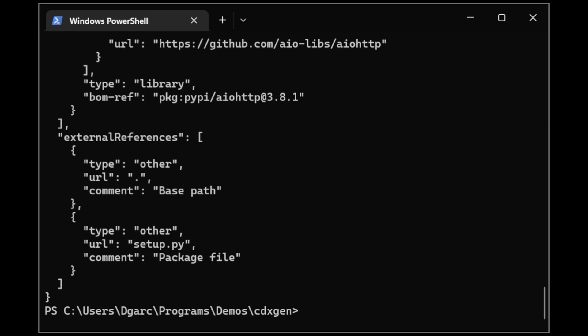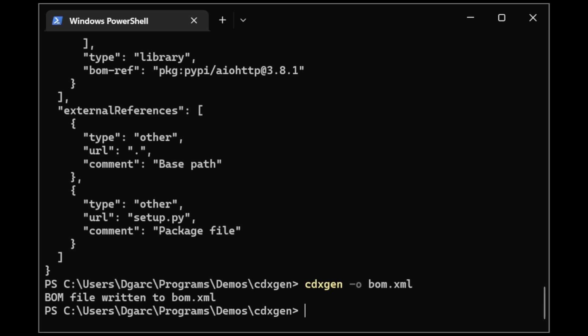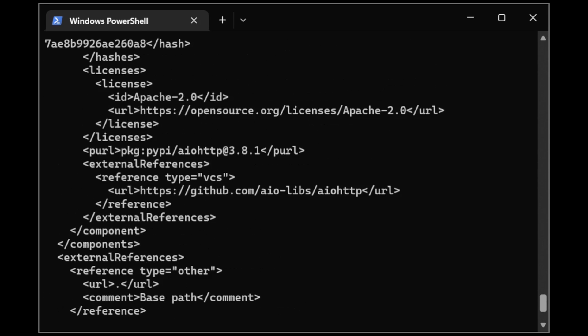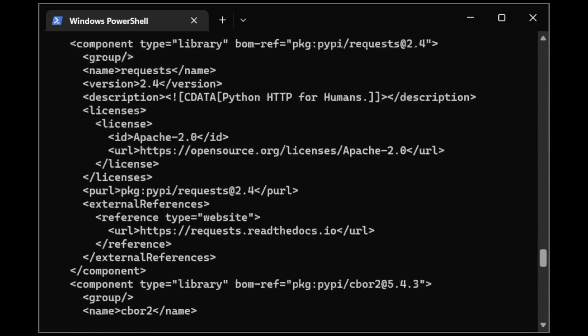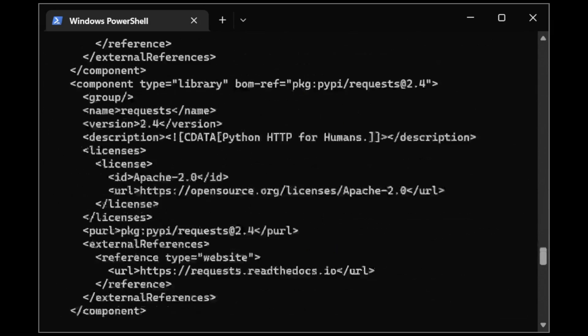And if we wish to do an XML version instead, all we have to do is change the file extension. And once again, if I display the output, the SBOM is now generated in XML form.